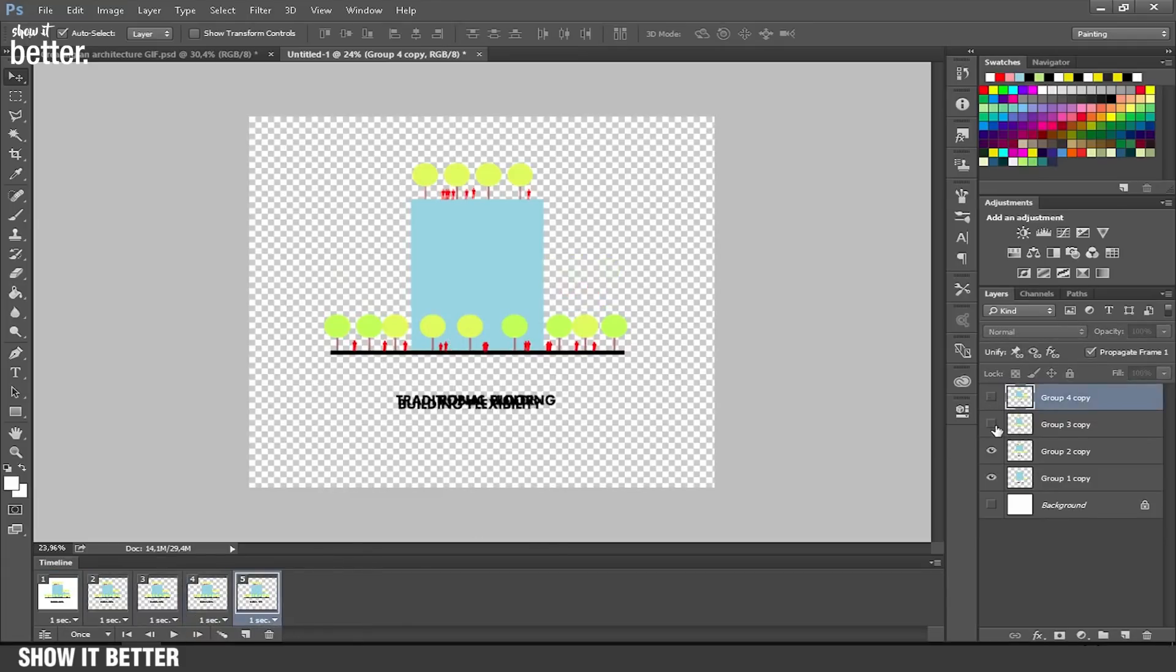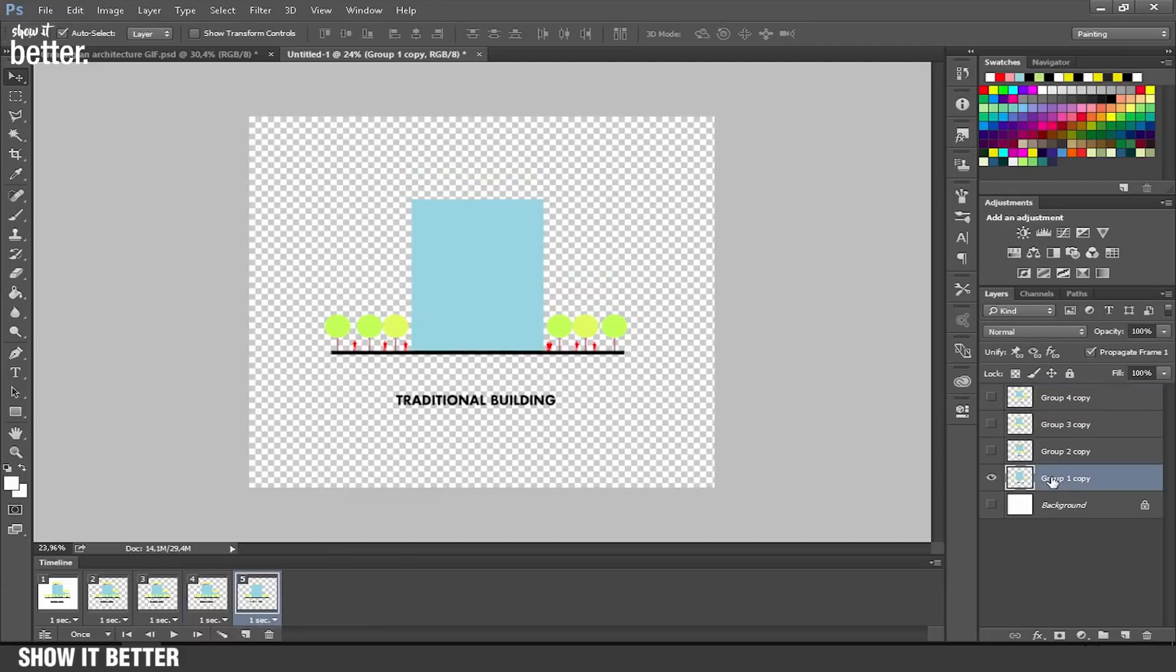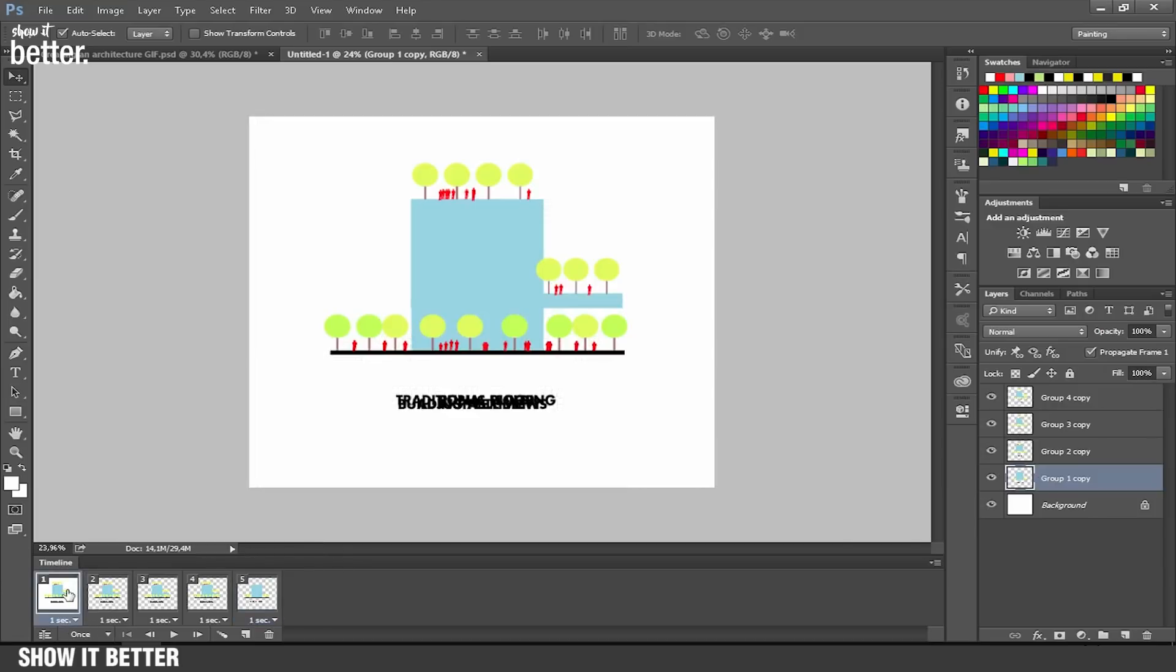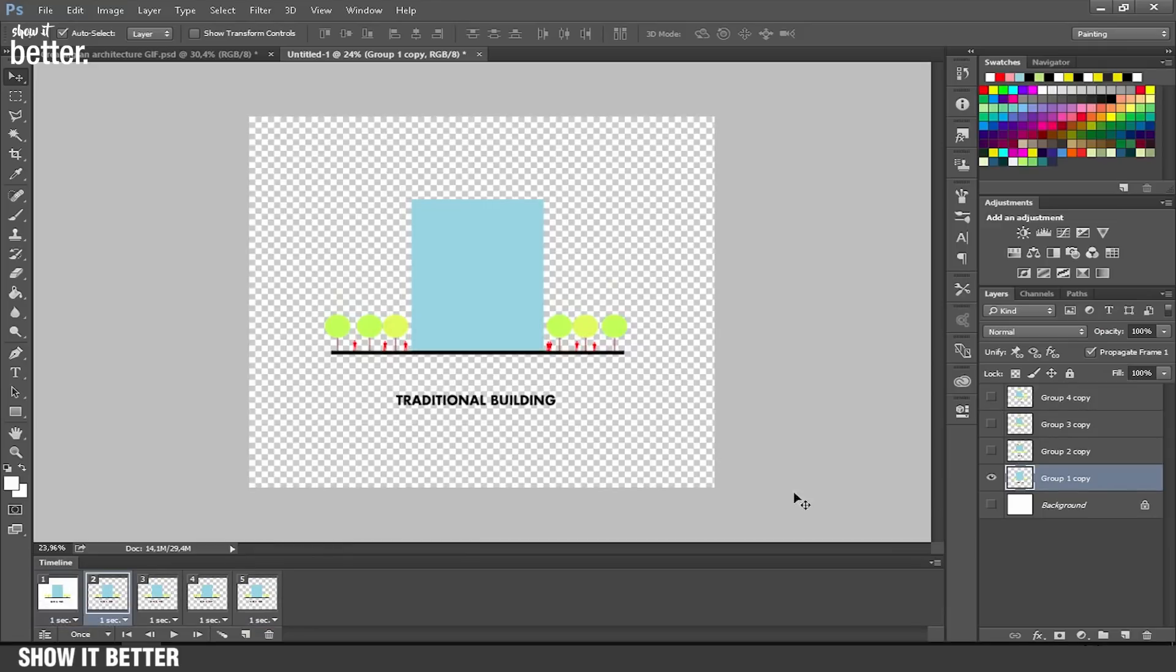We're going to select each frame, like for example frame one, and turn off all the layers, and make sure the background is on if you don't want it off. Then we're going to go to the second frame and select the layer we want to be seen for the second frame.